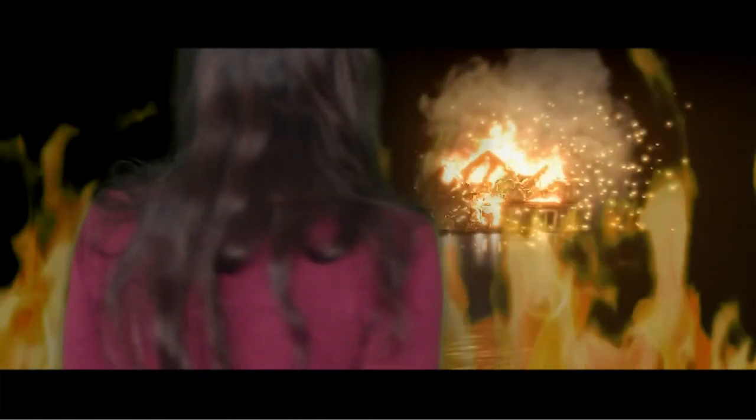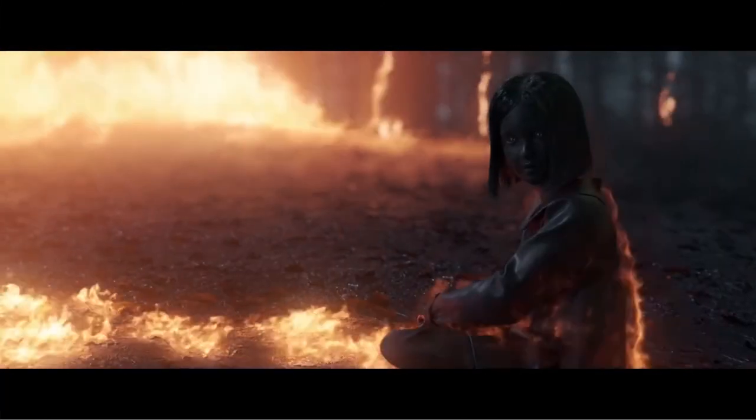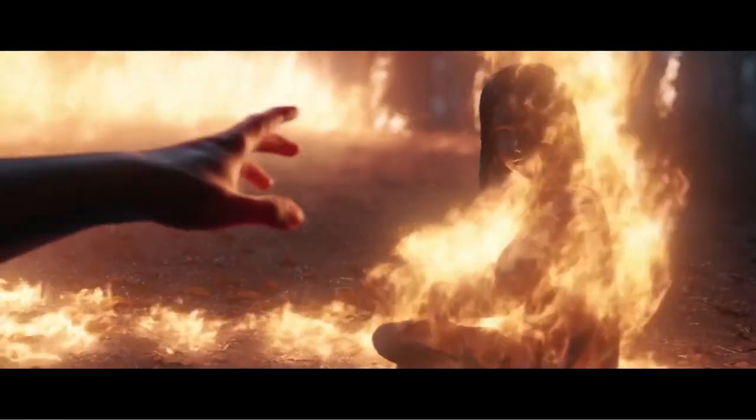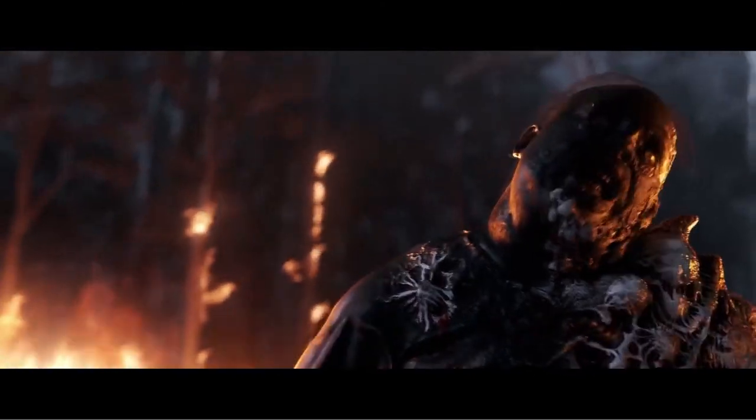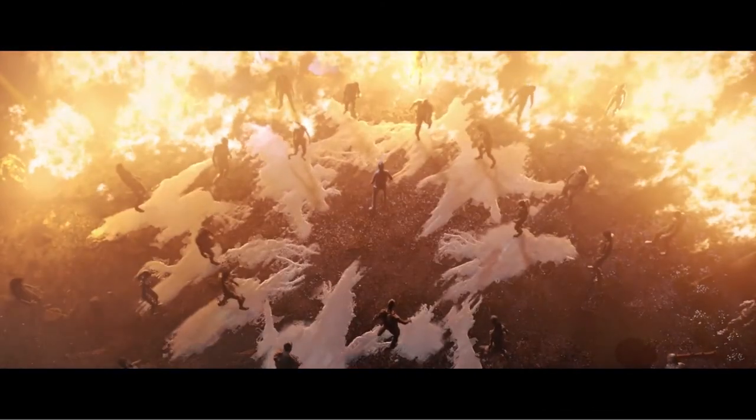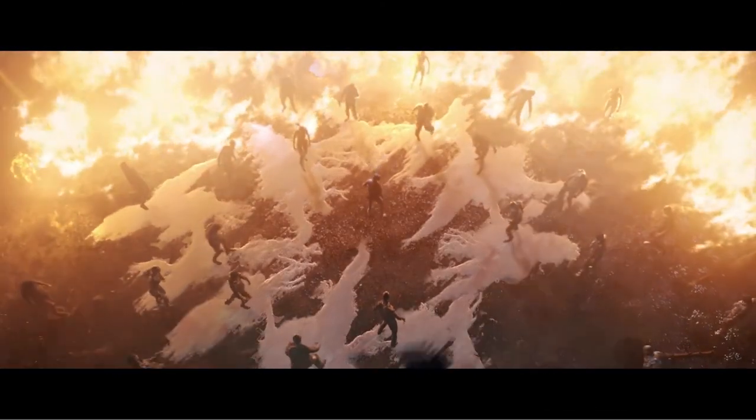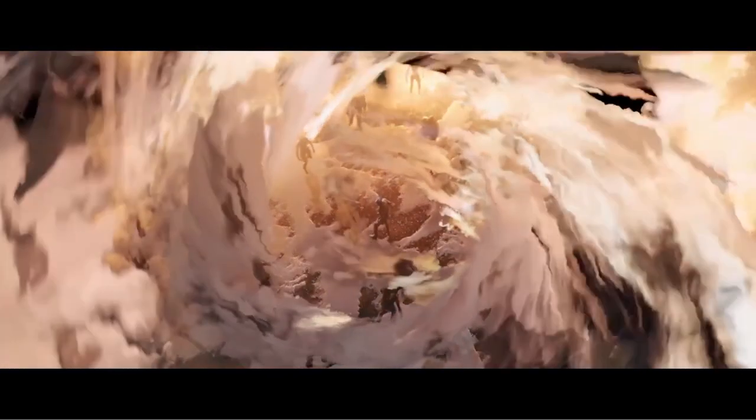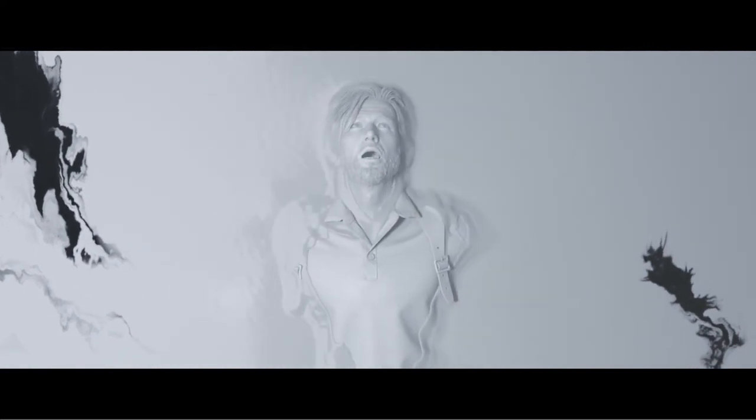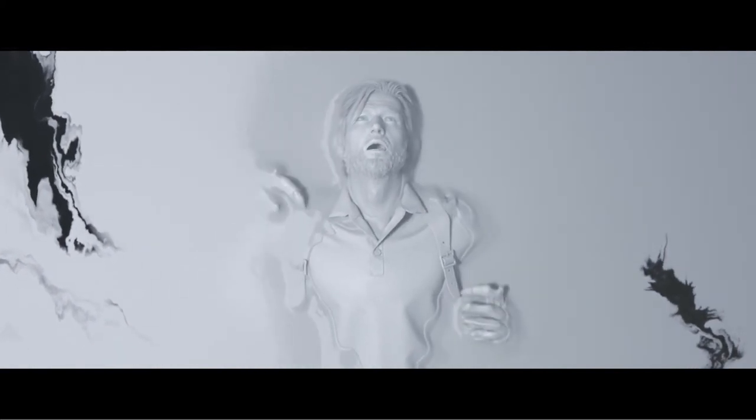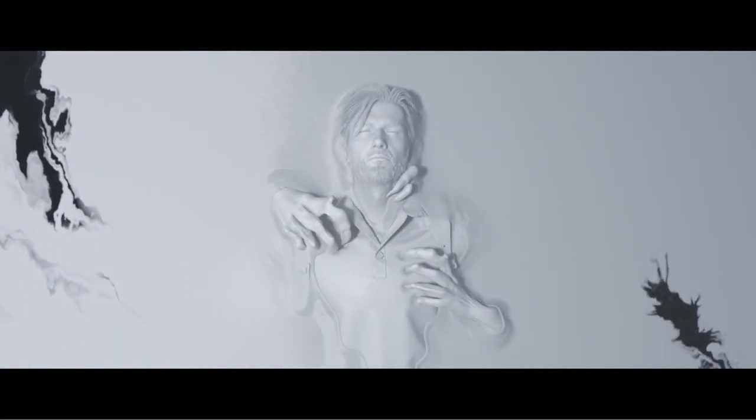I won't cry for yesterday, there's an ordinary world somewhere I have to find. And as I try to make my way to the ordinary world, I will learn to survive.